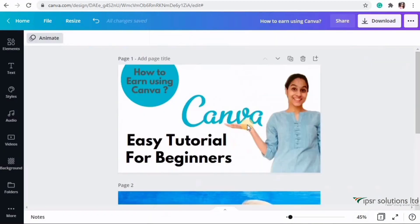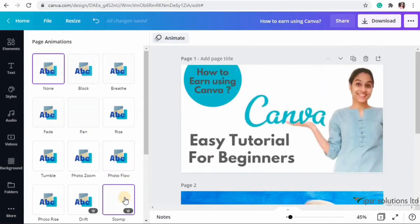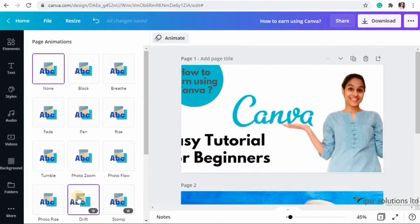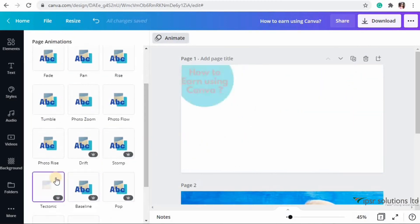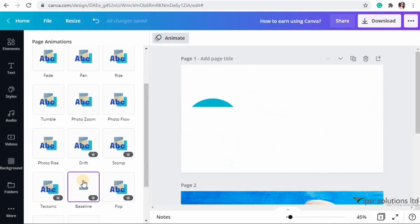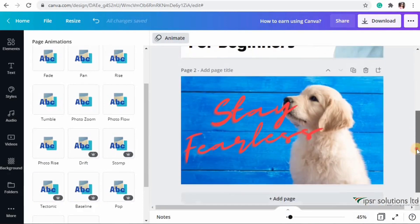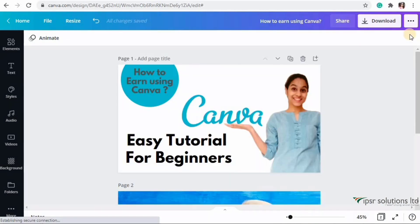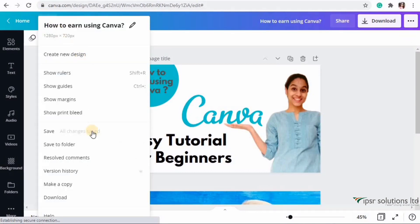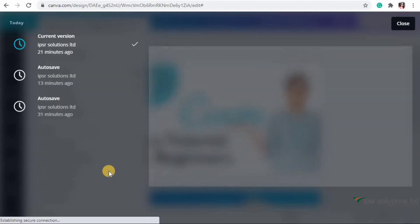Getting back to our thumbnail, on the top left we have Animate options, and there are many pro animations available exclusively for Canva Pro members.